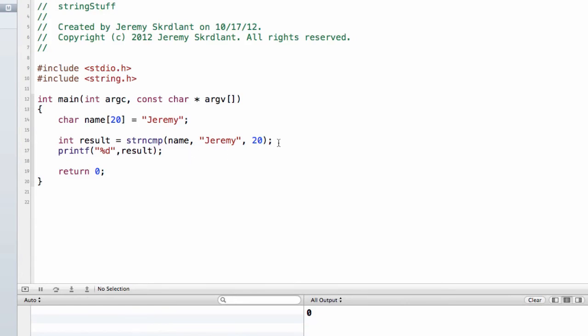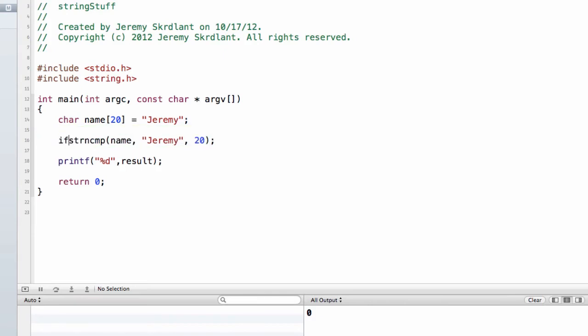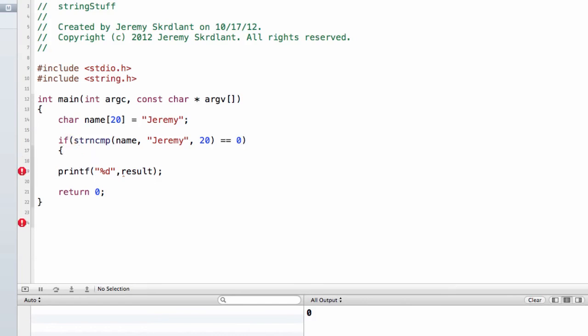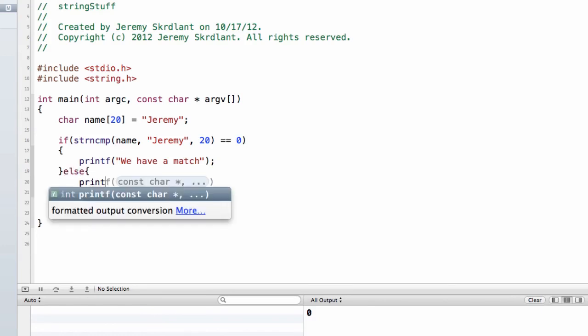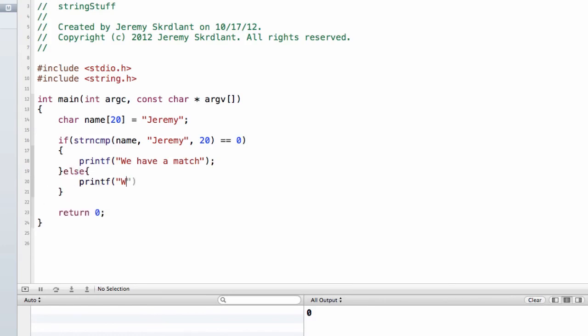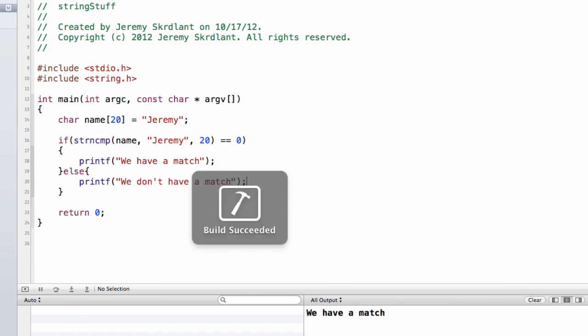So if we wanted to put this in an if statement, I'm going to go ahead and take out the int result. I'm going to say if string compare double equals, so we don't want to do one single equal because I'd set it. And I'm going to go ahead and printf, we have a match.